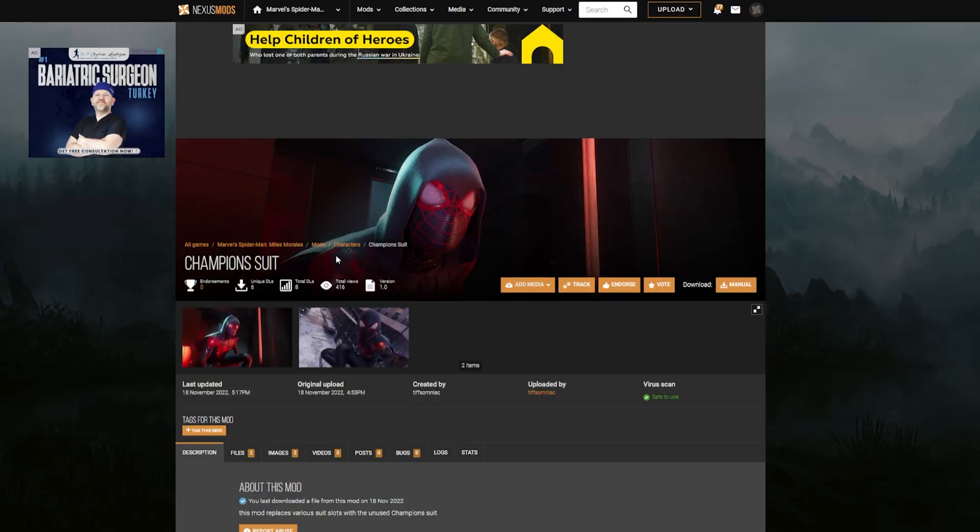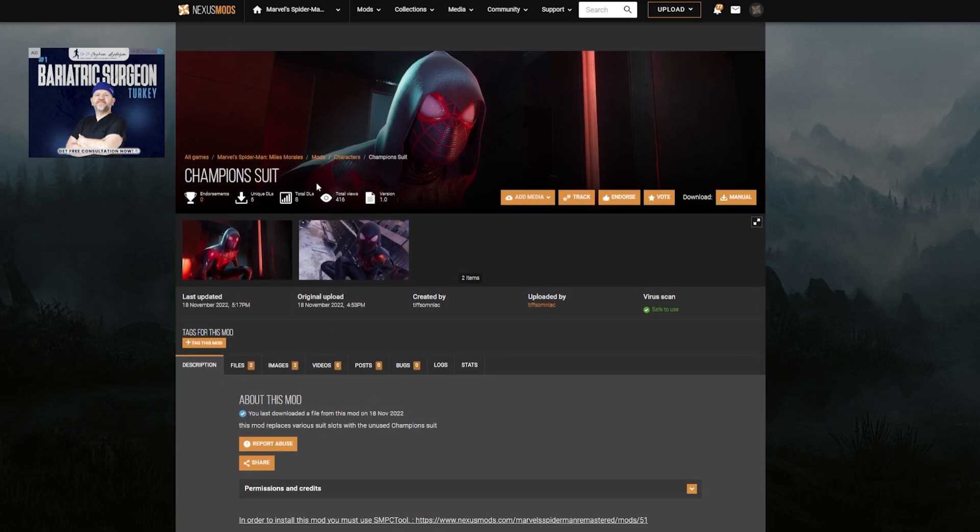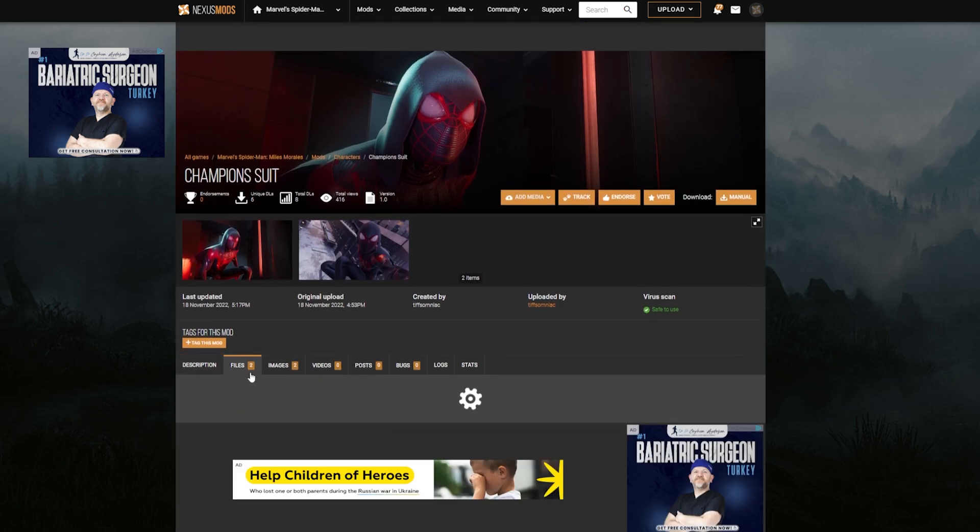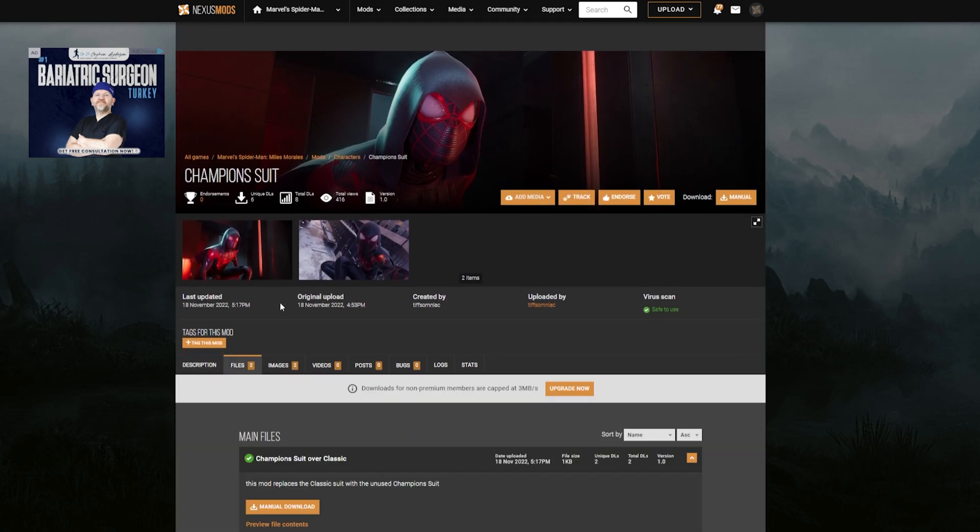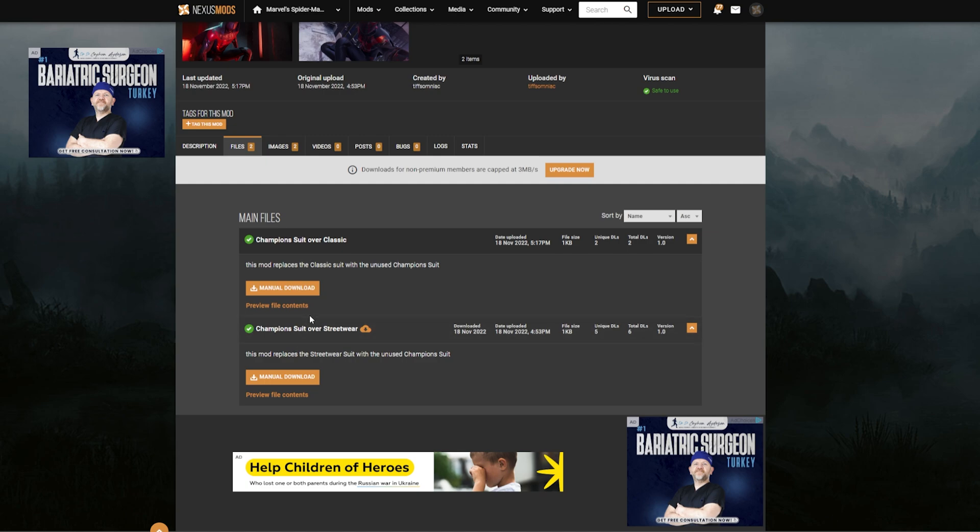And also your mod. One of the first mods here is the Champion Suit. I've already done a video showing it off, but make sure to download this because this is what we'll be installing. You could either download the Champion Suit that goes over the Classic Suit or the one that goes over the Streetwear. I've chosen to use the one that goes over Streetwear because personally that makes more sense to me.